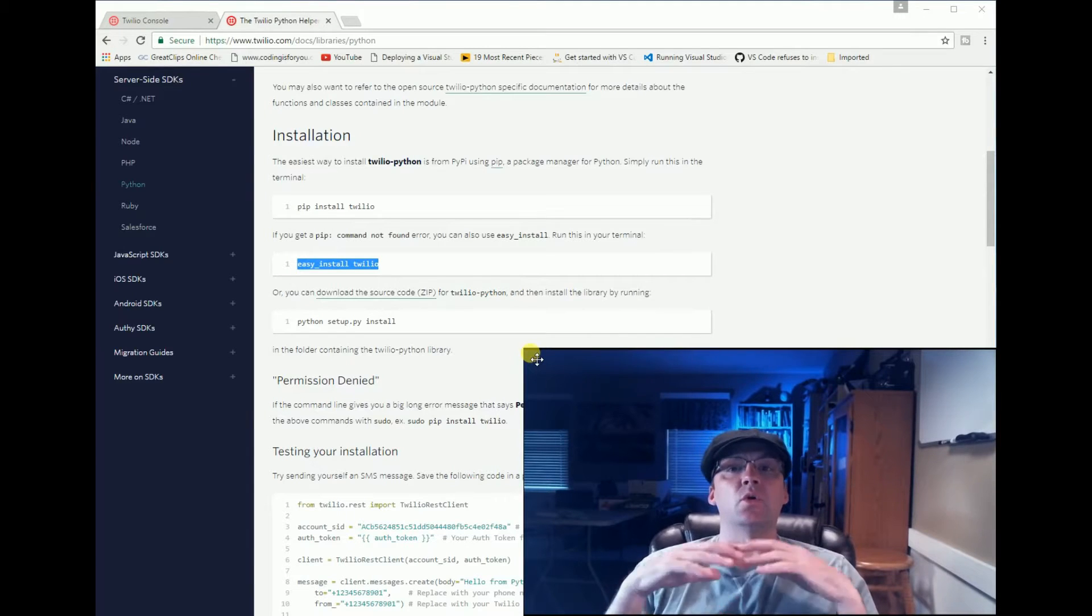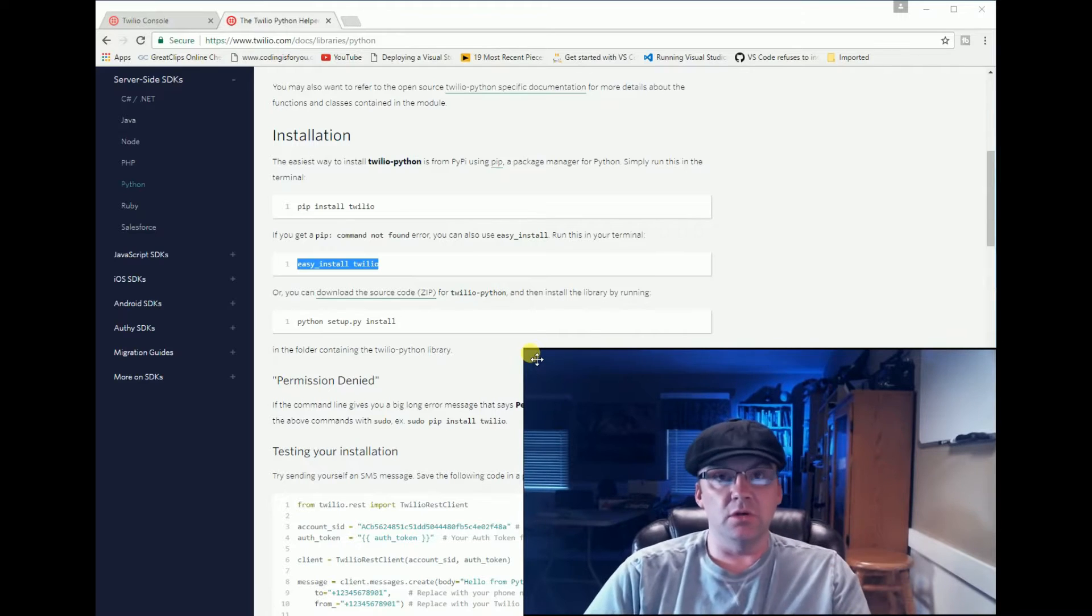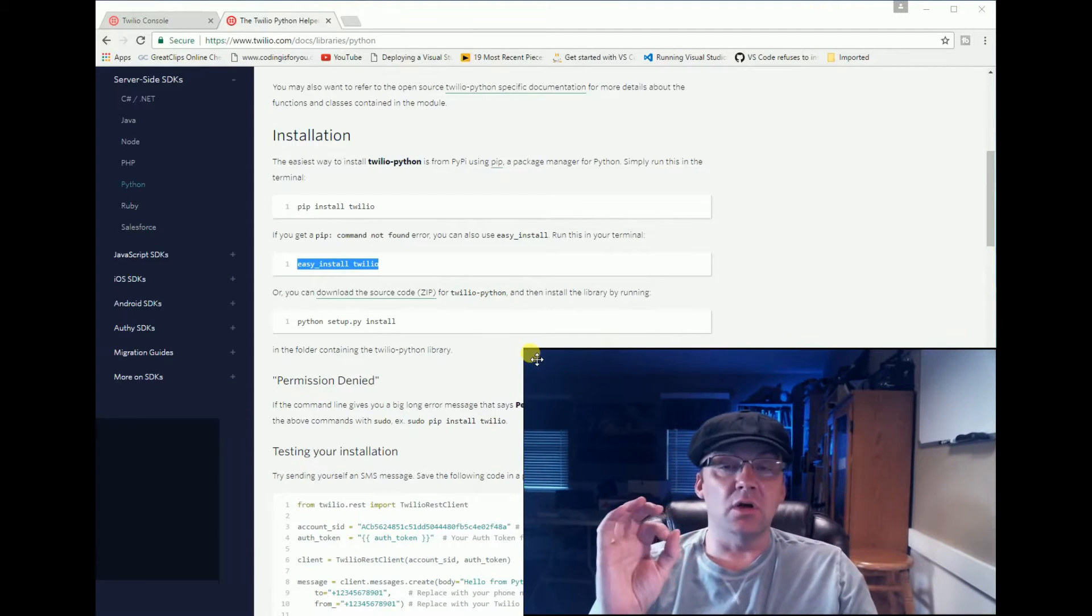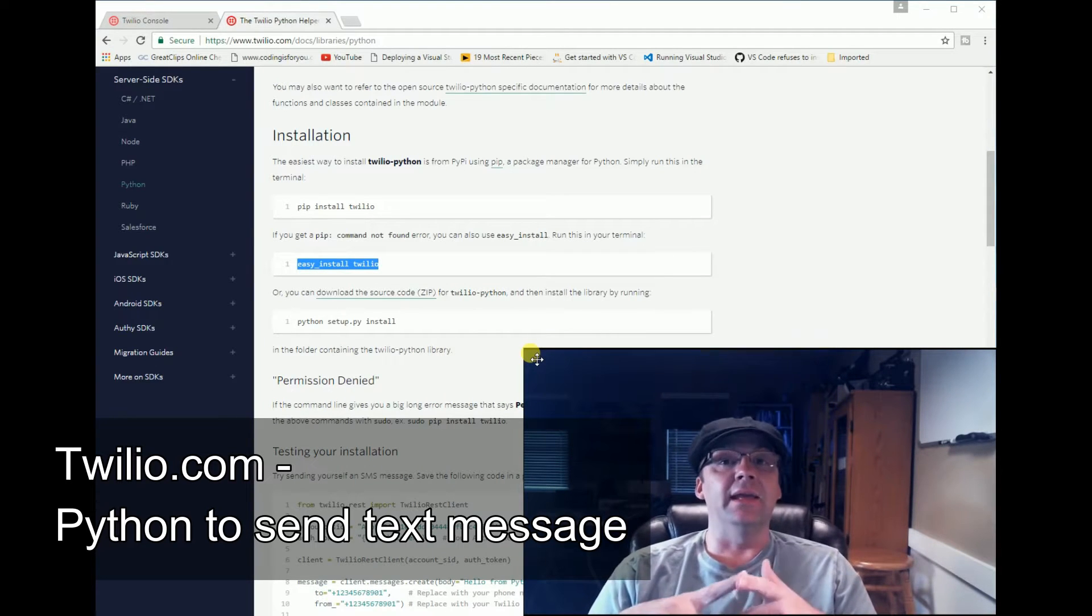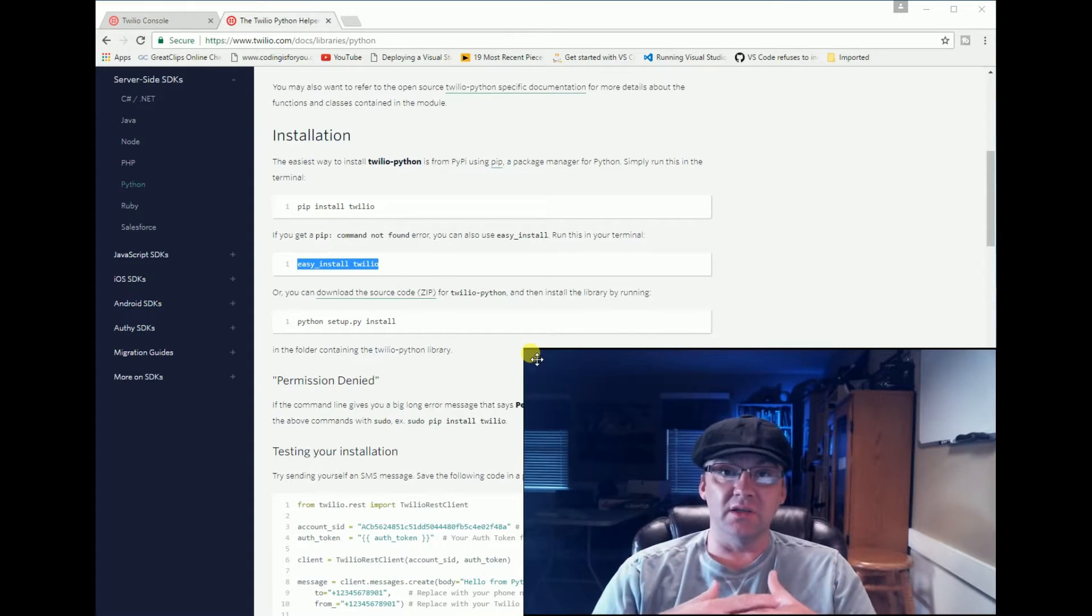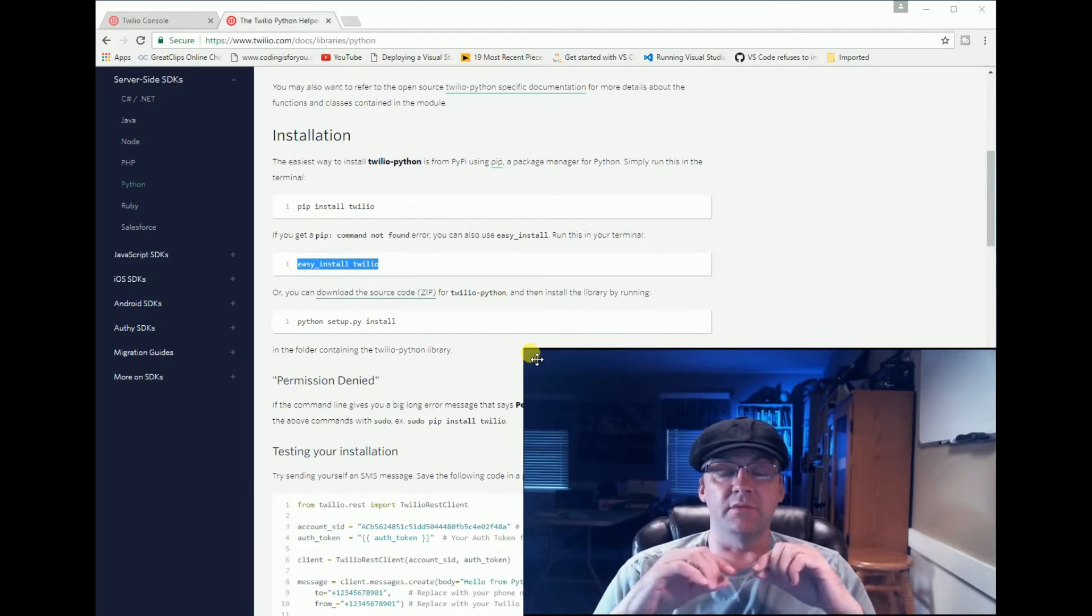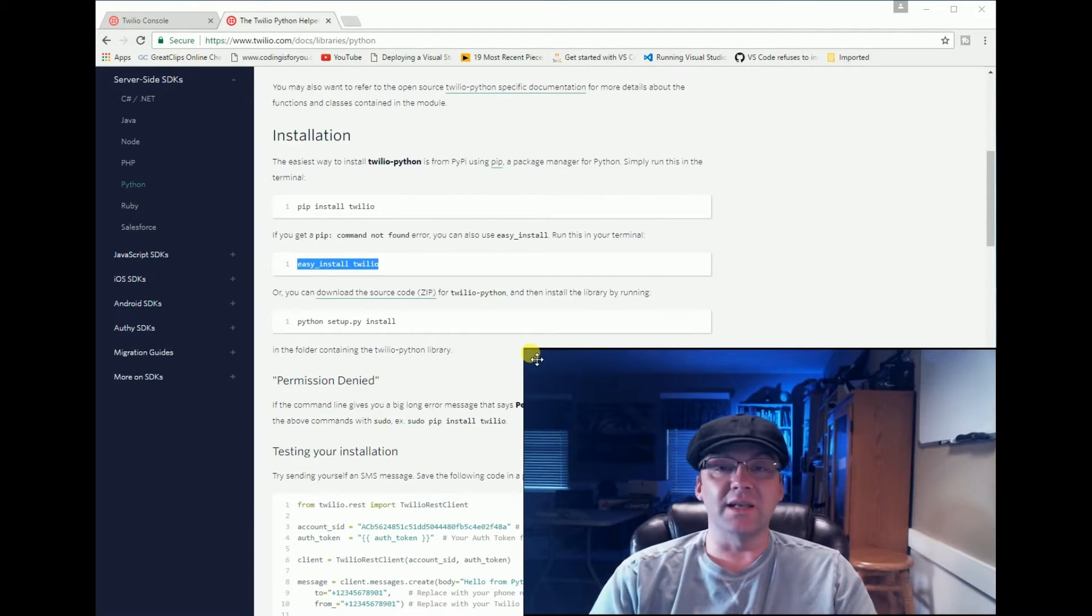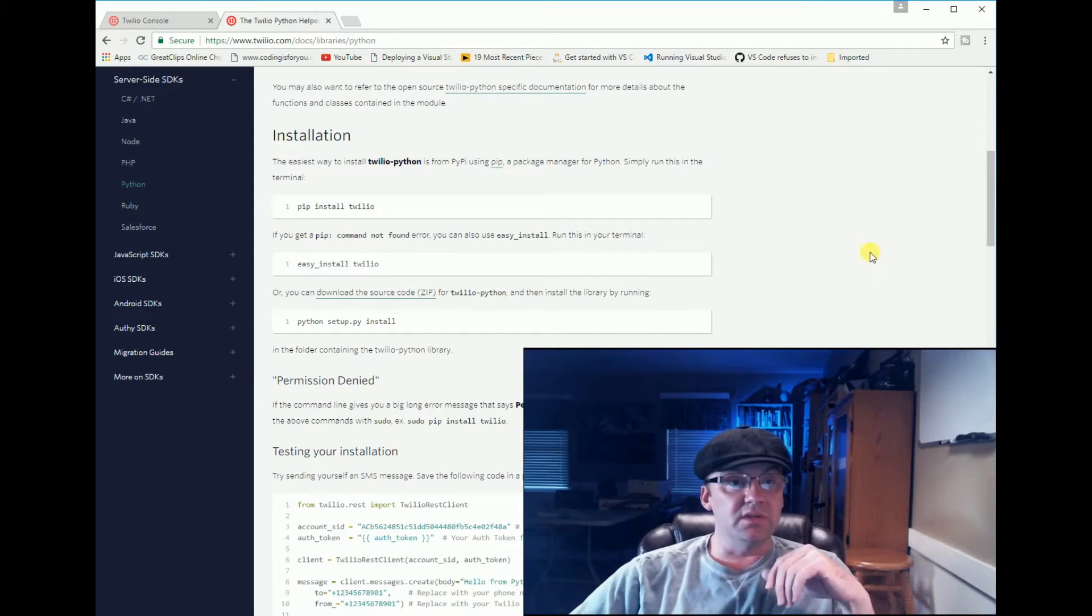Hello, today we're going to be sending a text message from our computer to our phones. We're going to create a free account on Twilio (T-W-I-L-I-O) and it's going to give you a free way to test out your application. You'll only be able to send a text to yourself. If you want to send to more numbers you're going to pay for an account, so this is a good way to get yourself up and running and get it tested.